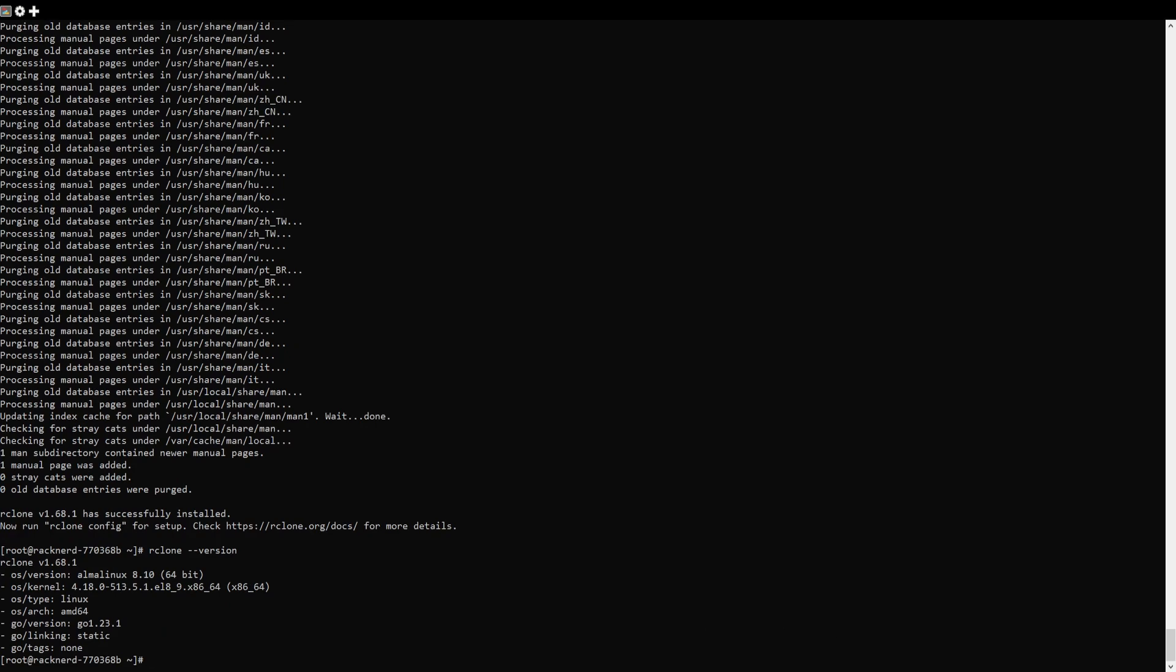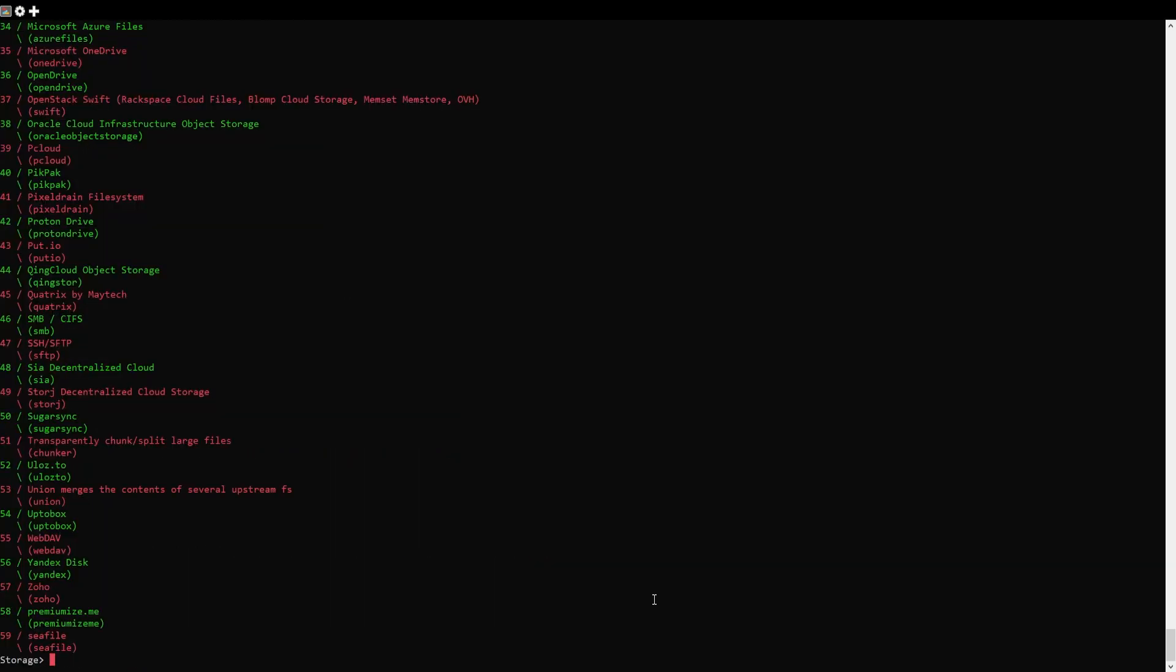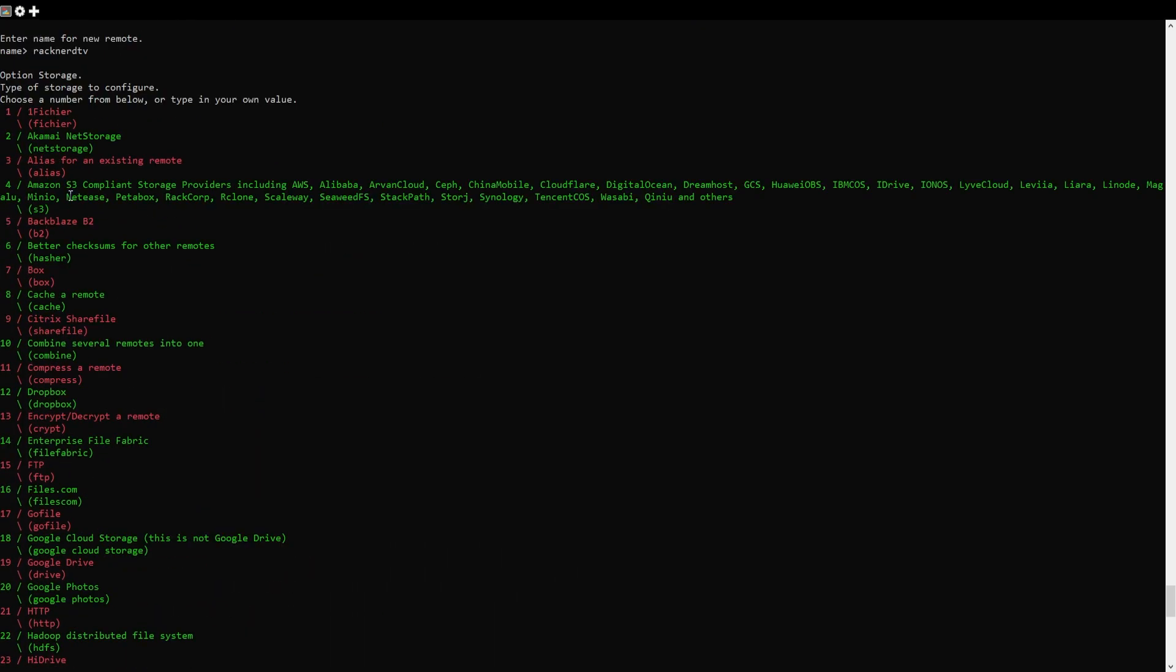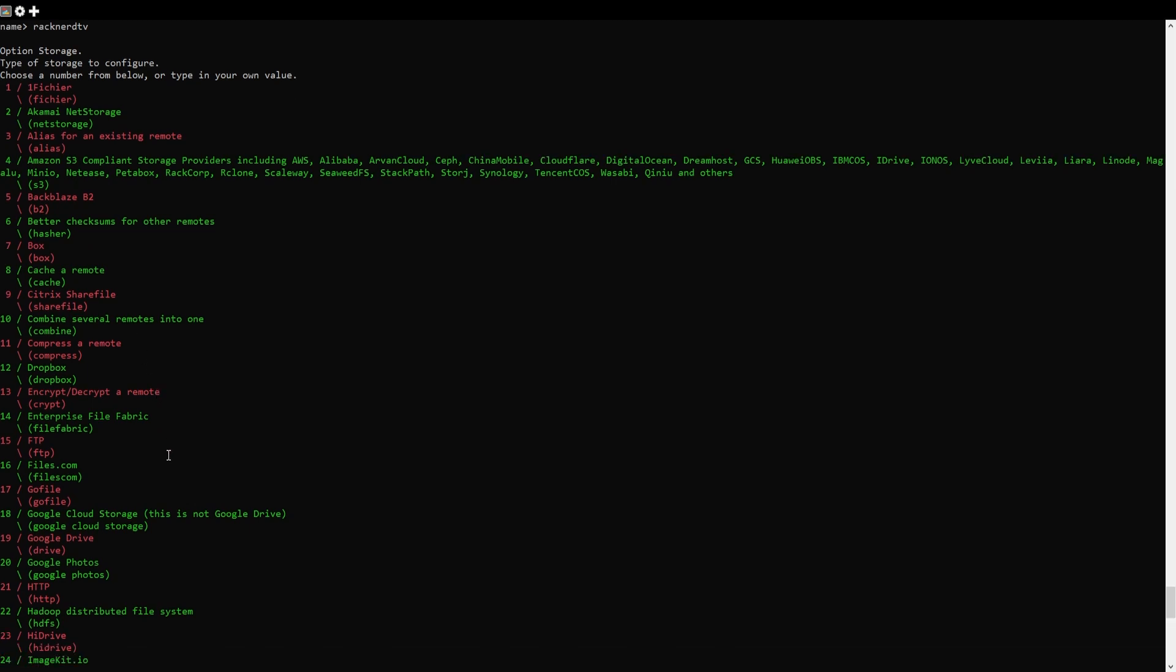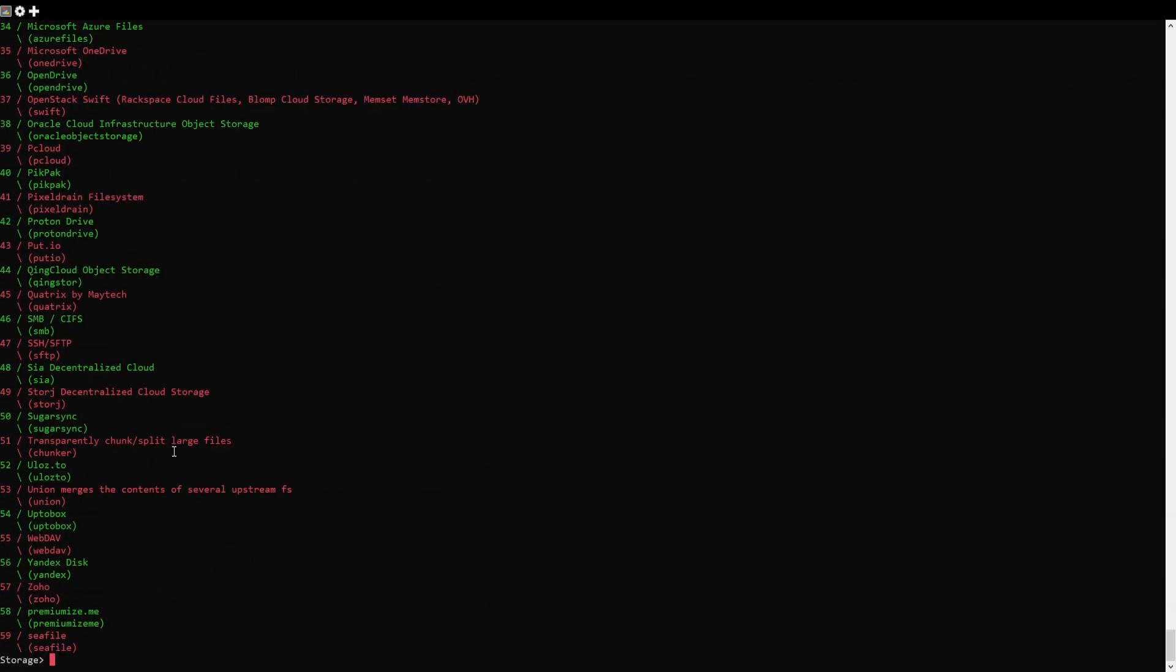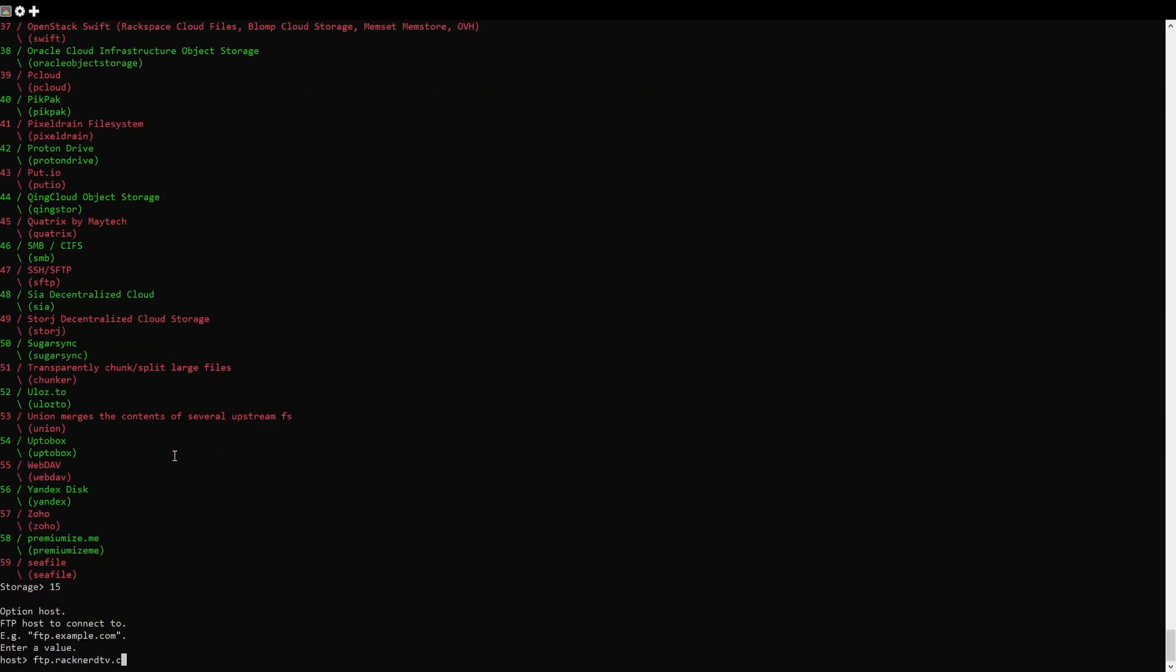Now that RClone is installed, you can configure it to work with your cloud storage services. To start the configuration, use this command. This will launch an interactive setup process. You'll be prompted to create a new remote connection, follow the on-screen instructions to add and configure your cloud storage providers.